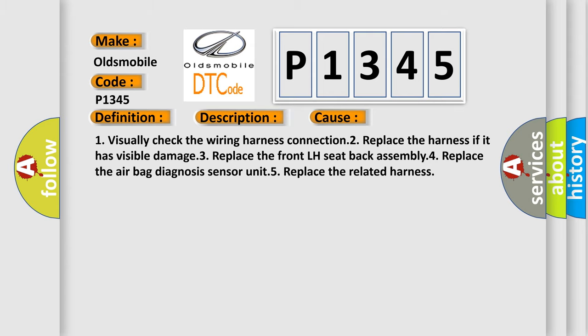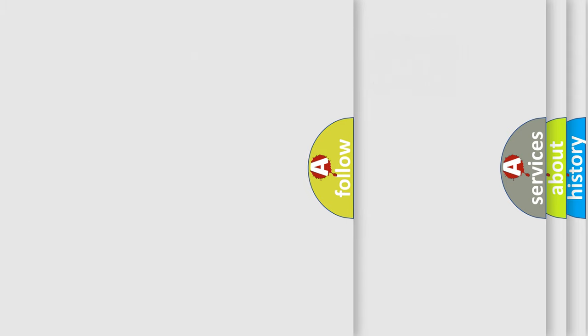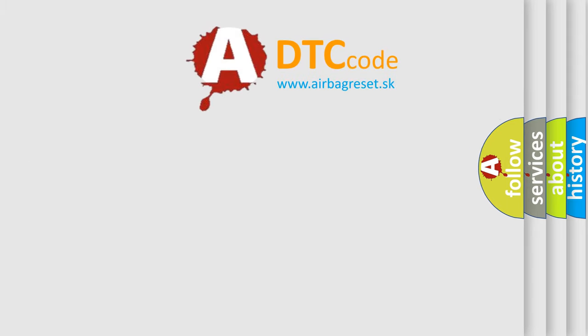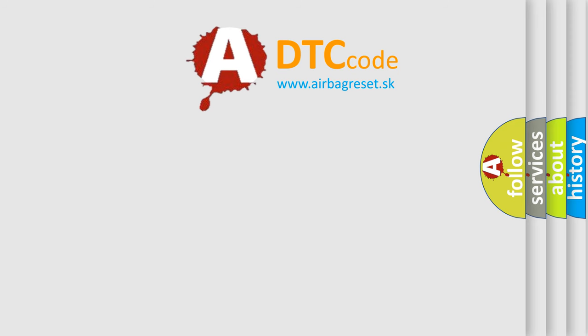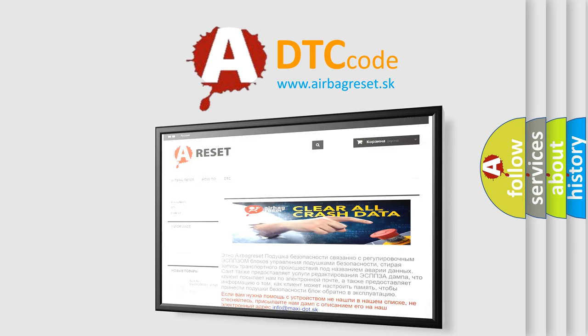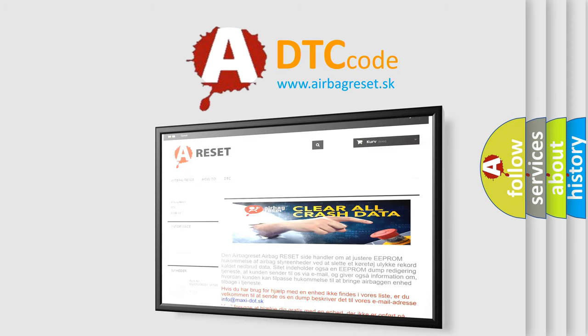The airbag reset website aims to provide information in 52 languages. Thank you for your attention and stay tuned for the next video. Bye.